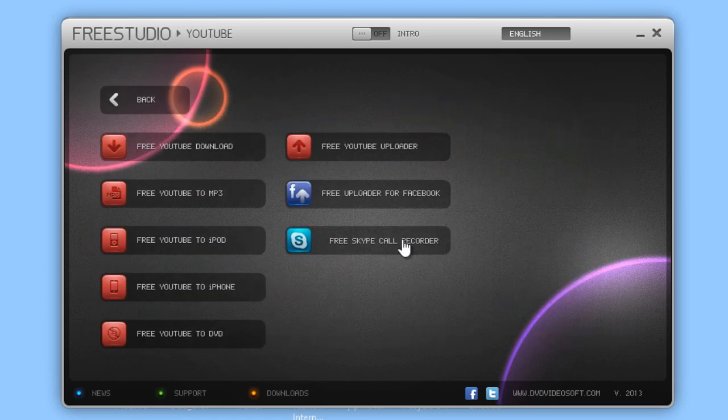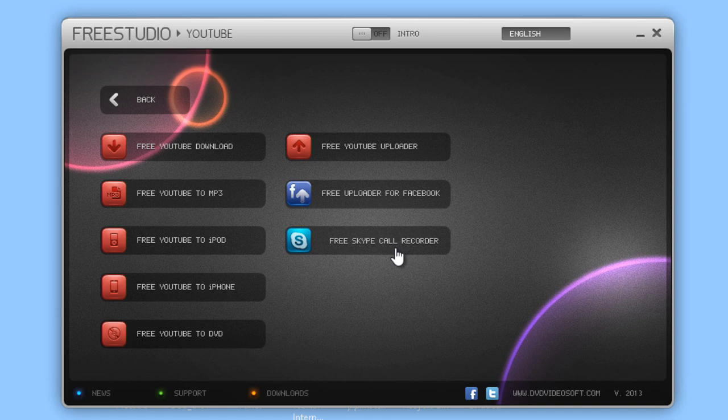This is the very first tool in the world that can record video and audio Skype calls for free, with no restrictions.